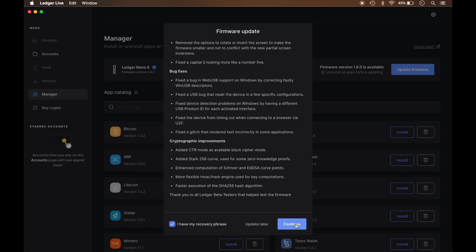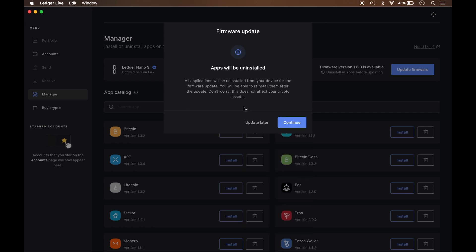I'm going to press Continue. Right now it's letting me know that any apps that are currently installed on the device will be deleted. So if you have some accounts or apps on here that you don't feel comfortable with deleting right now, you want to click the Update Later option. I don't. There's nothing on here as of right now. So I'm going to go ahead and press Continue.